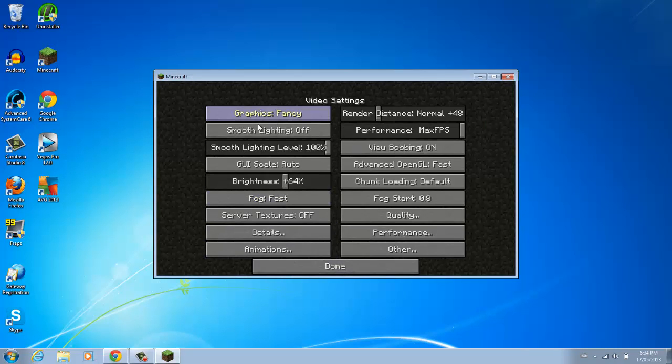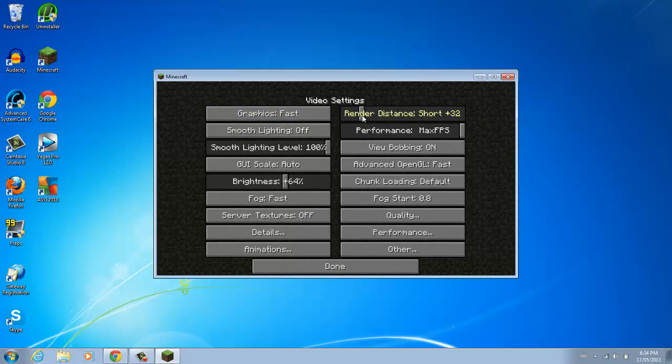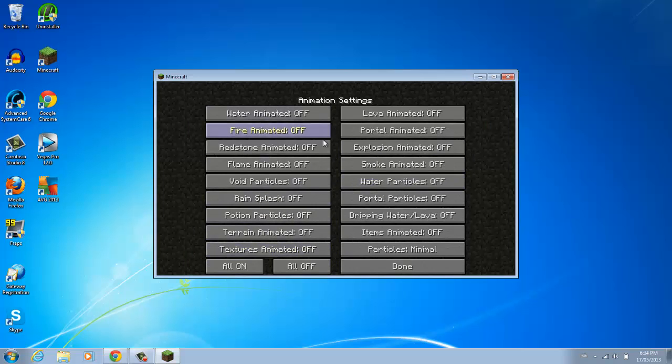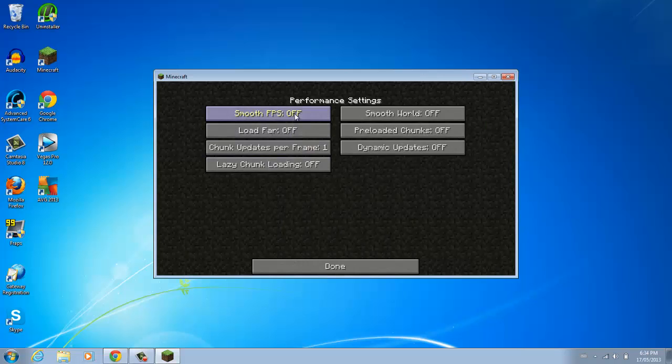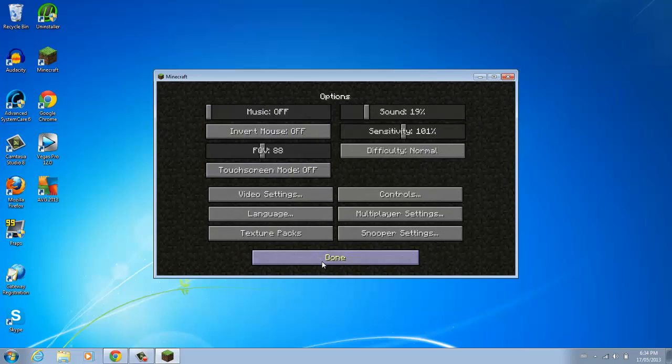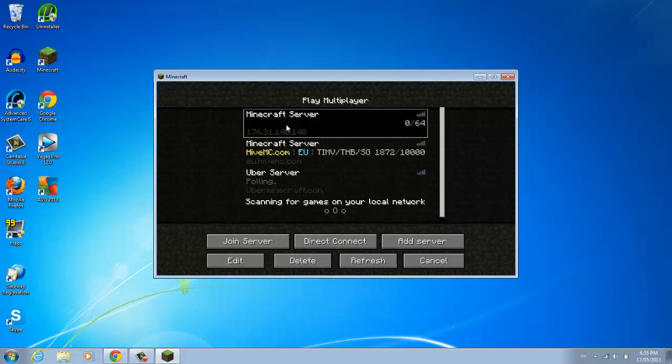You're going to put your settings on lowest, fast. So, you're going to start graphics fast, and you're going to go lower render distance, and you're going to turn off smooth lighting level. Keep that on max FPS. Then you want to get rid of some animations, performance, you want to put smooth FPS on, and once you've done all that, just go into a game.